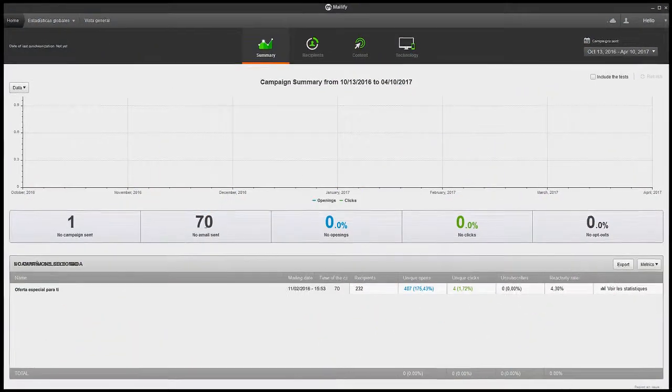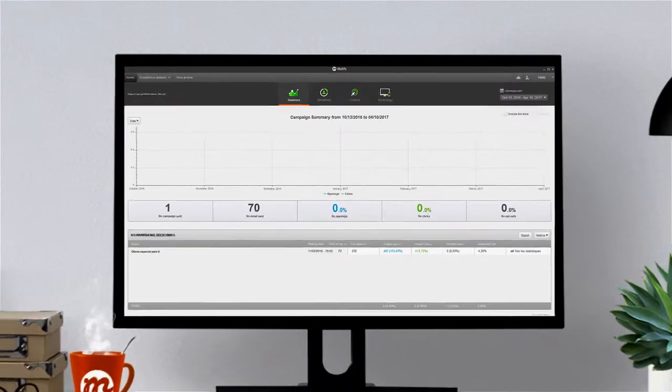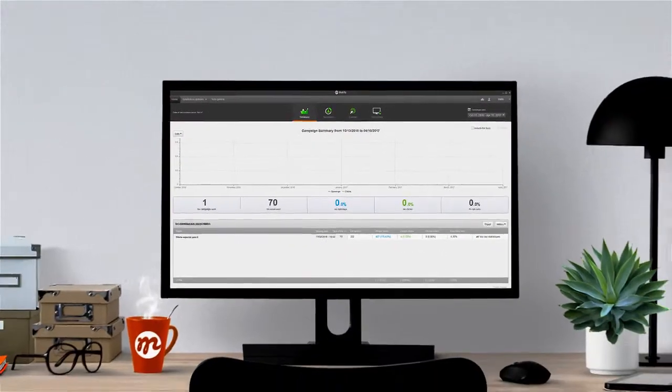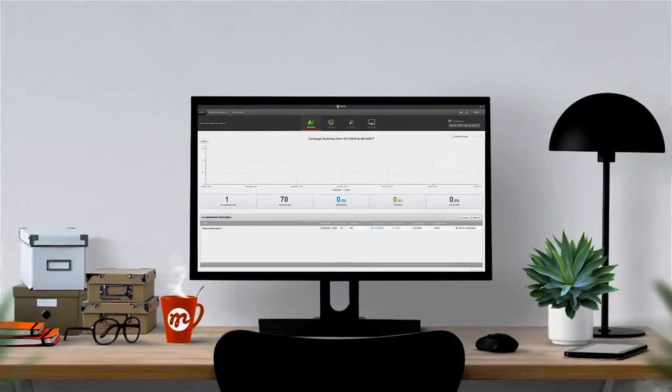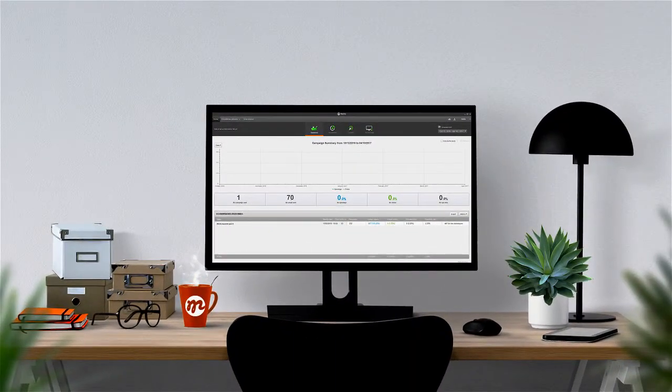Congratulations! Your first campaign has been sent. Follow up on your campaign's results from the Campaigns menu.